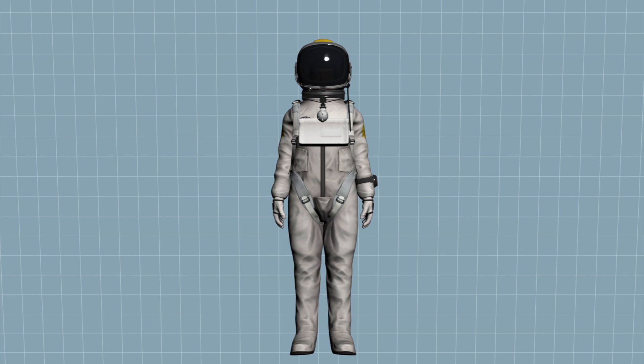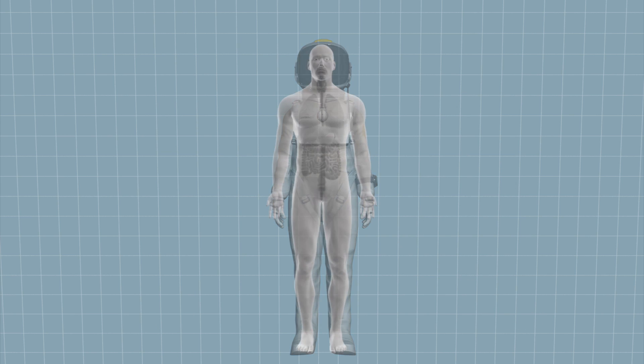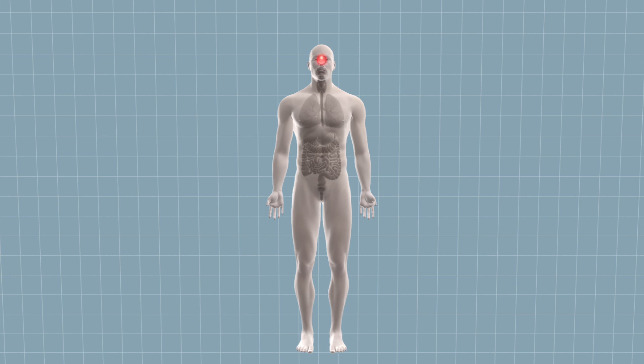Excessive exposure to radiation can cause cataracts, cancer of the thyroid glands, lungs, stomach, and sterility.